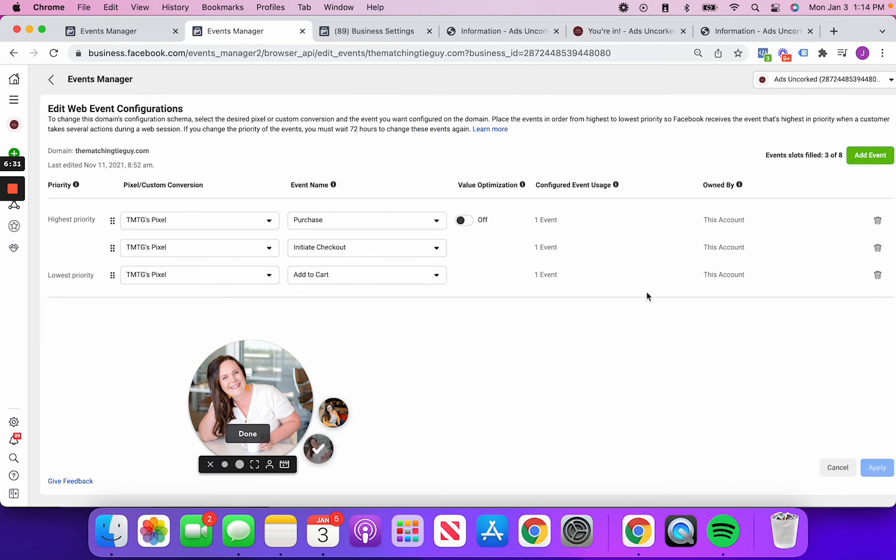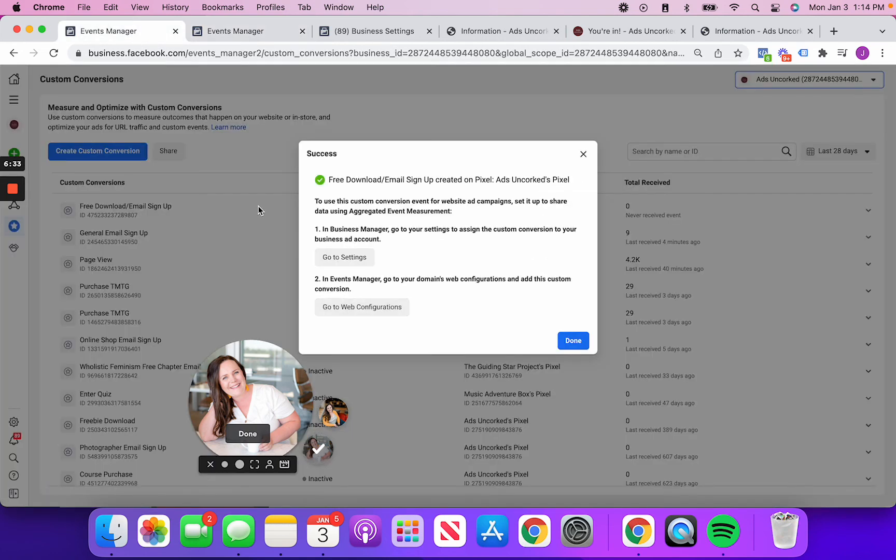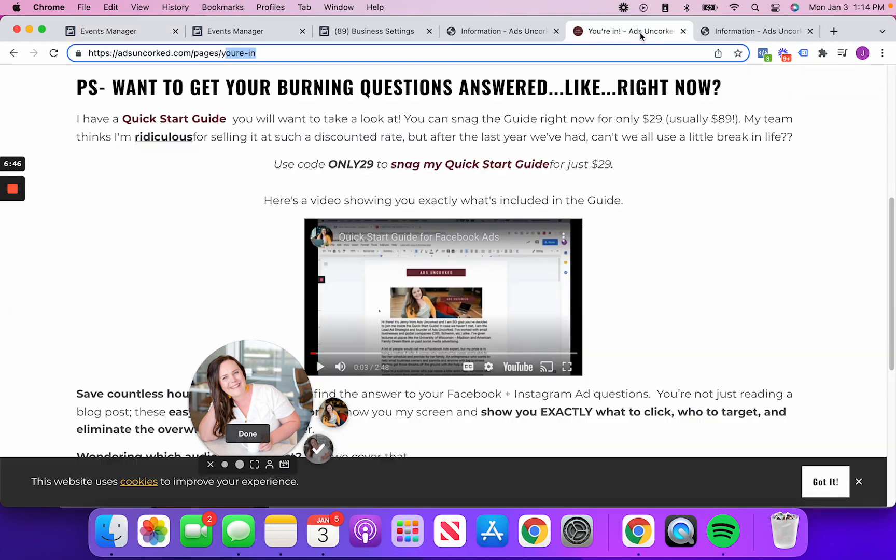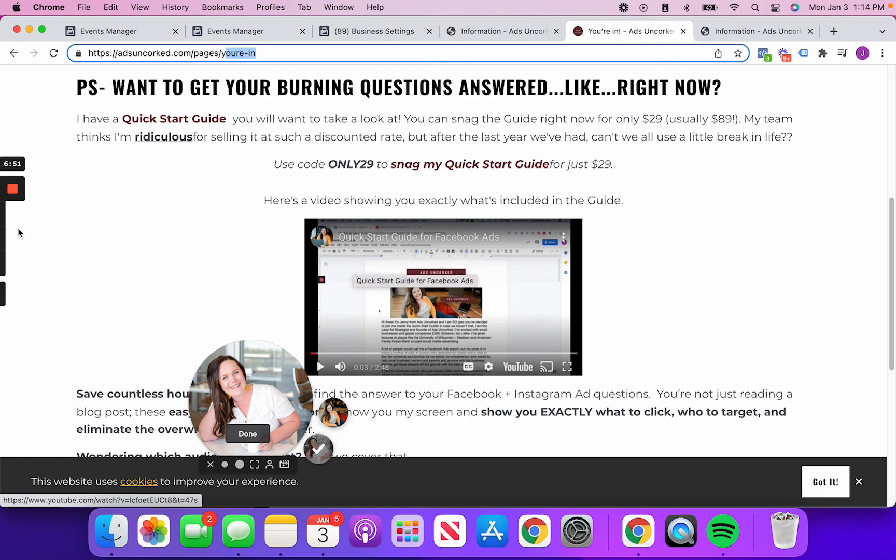And again, this last step that I ended up doing here, I'm not going to save it because this is for a different client account. But the reason that they have us do this is Facebook now only allows us to have eight total events. And so by doing this, what we're able to do is say, hey, this is one of the eight important events to me. So it's crucial. If you don't put in that last step, it's actually not going to perform and your ads aren't going to do well.